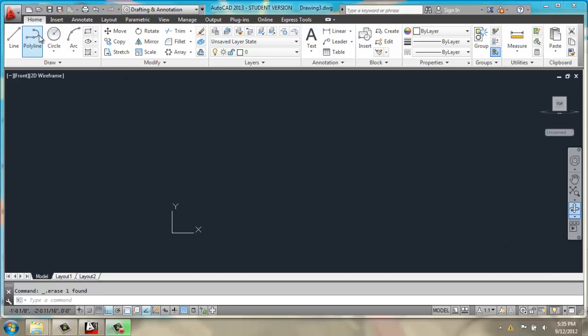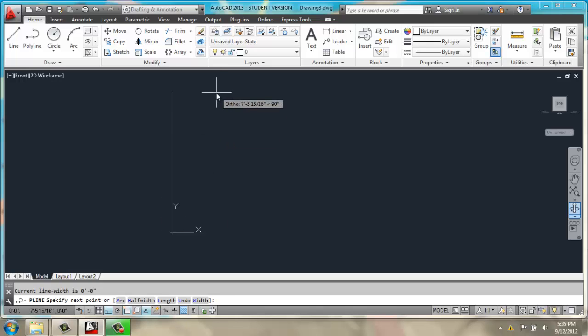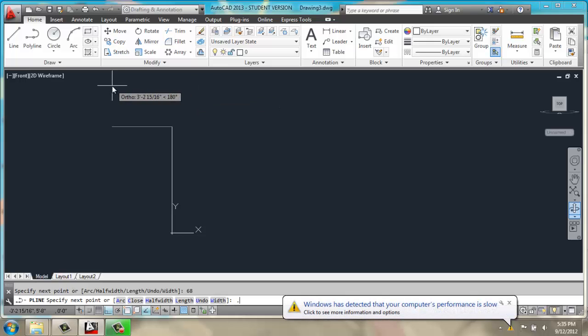We'll start by selecting a polyline, and we'll start that polyline at the origin point, at 0, 0. We'll bring the line up about 68 inches, off to the left,